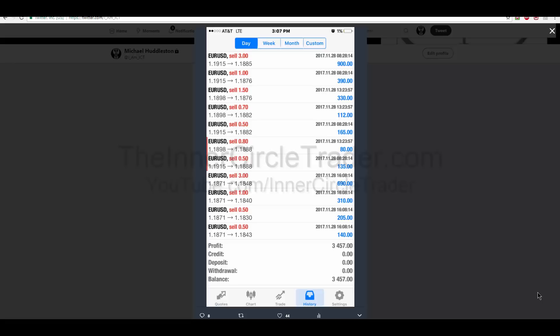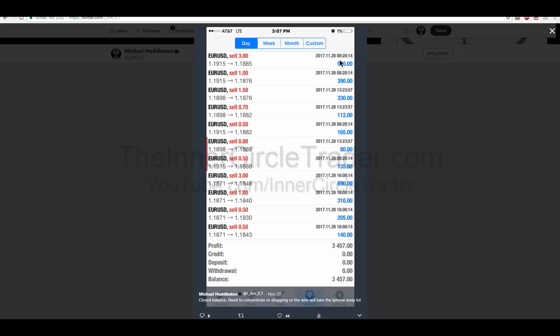Just understand that the disclaimer at the beginning of this video is very important, and past performance is not indicative of future results. Looking at the parameters for the entries and the times the trades were entered — on the 28th of November I went short at 119.15 on a limit order during the London Open, and there was a New York entry on the limit at 118.98.